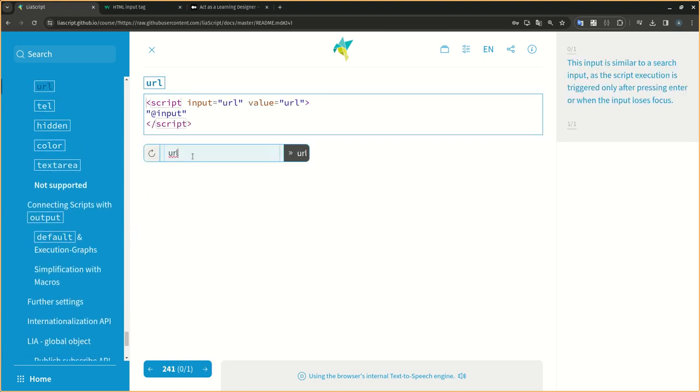This input is similar to a search input, as the script execution is triggered only after pressing enter or when the input loses focus.